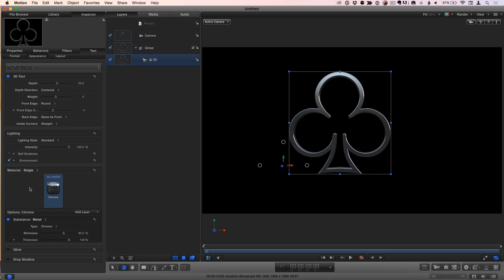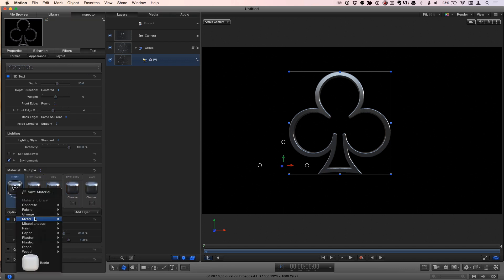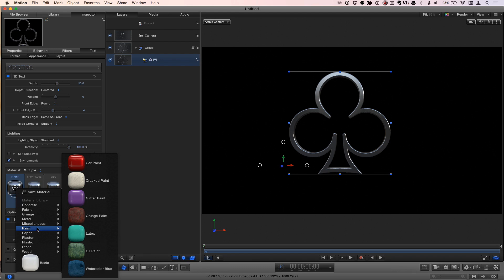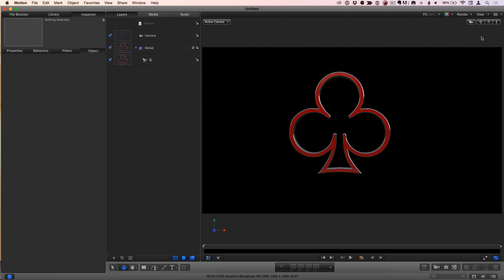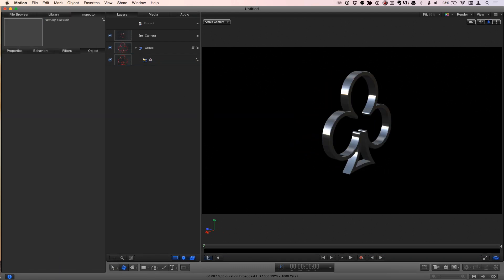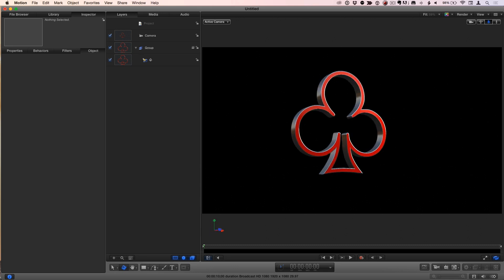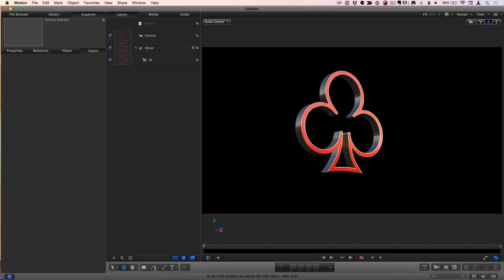You can apply multiple materials to the symbol as well. If I select it again and switch the material from single to multiple, I could take the front and change it maybe to my old favorite car paint, just so we can see it with multiple materials applied. That's gorgeous.